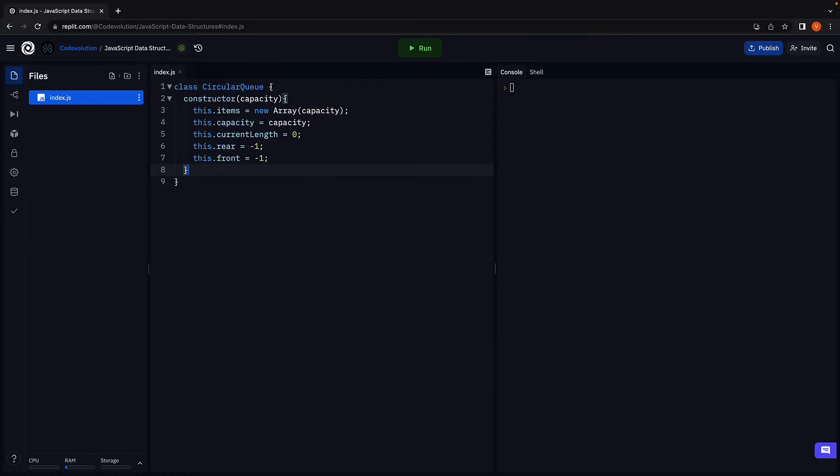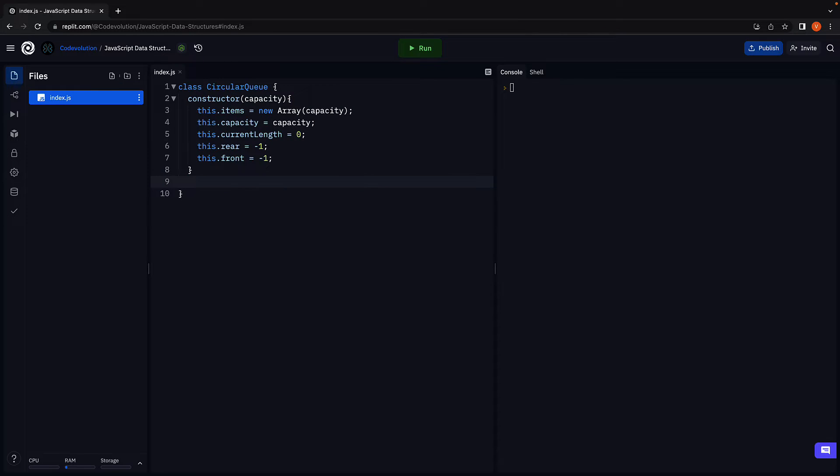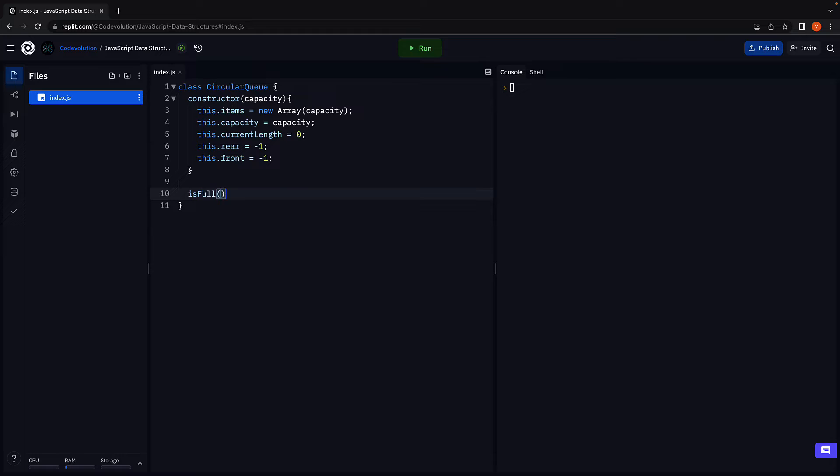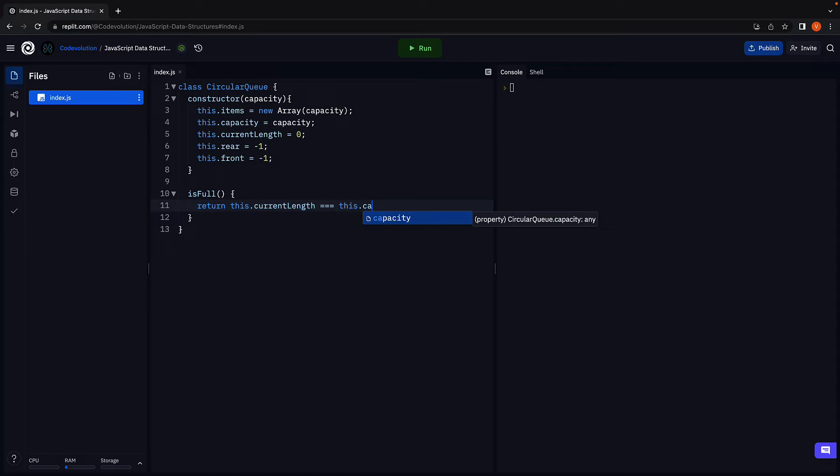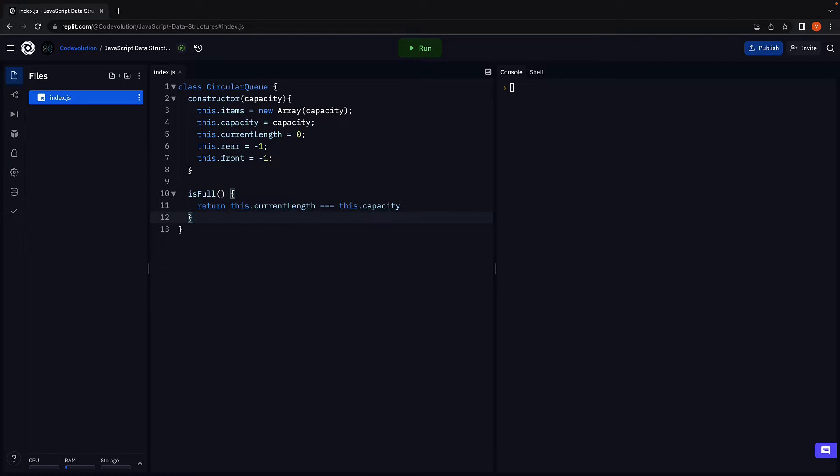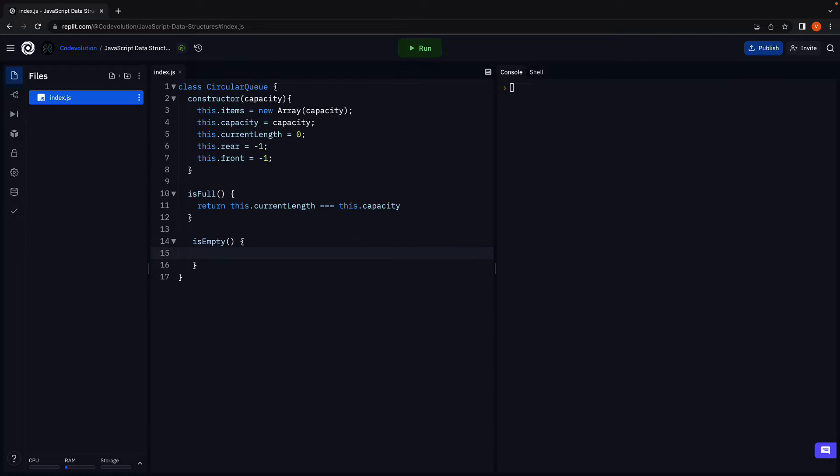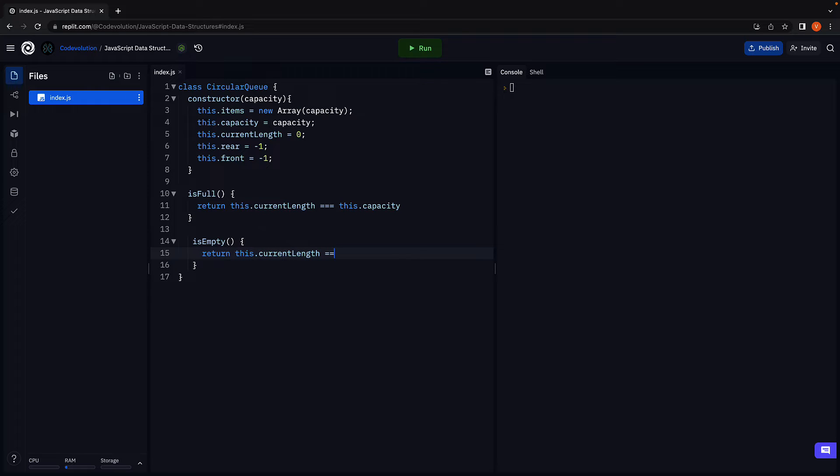So that is our constructor. Next, let's implement the isFull and isEmpty methods to check if the queue is full or empty. And we return this.currentLength is equal to this.capacity. If the current length is equal to the capacity, the queue is full. Along similar lines, we have isEmpty. And we say the queue is empty if the current length is zero. So return this.currentLength equal to zero.